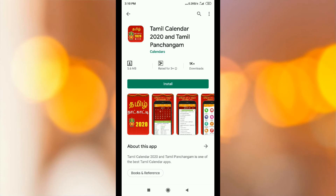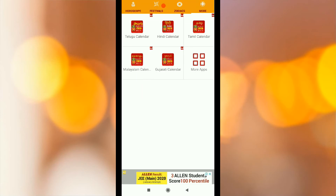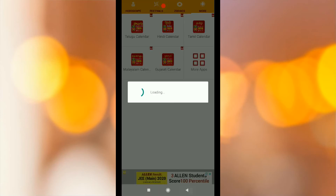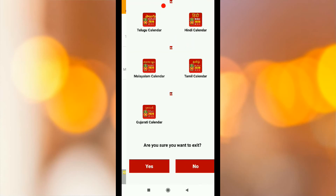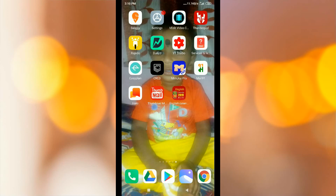You can see the Tamil calendar automatically. You can use it easily. In this English calendar 2020, you can easily use it.